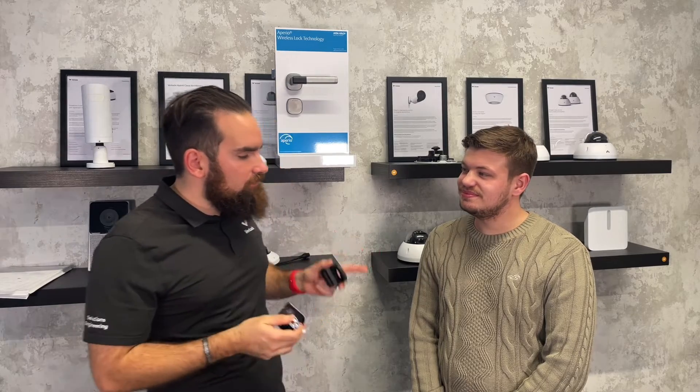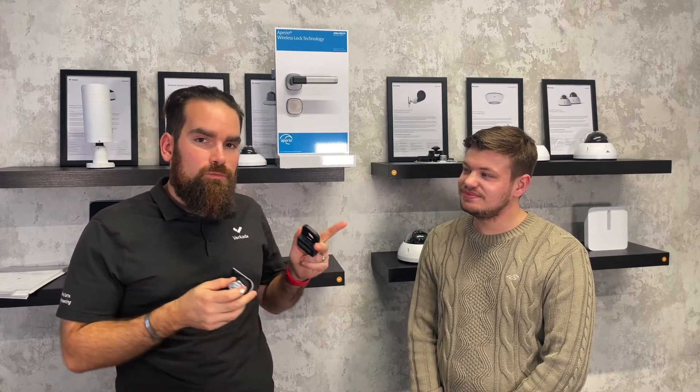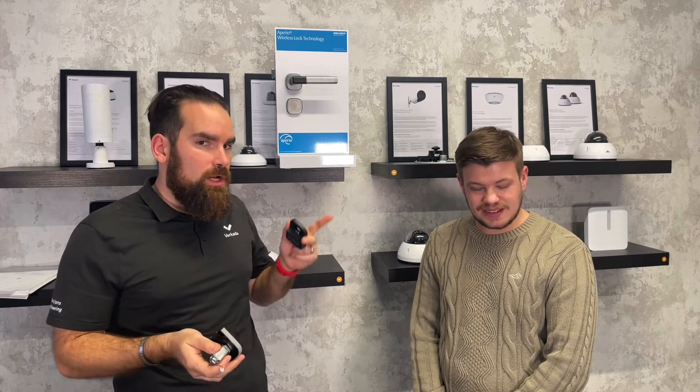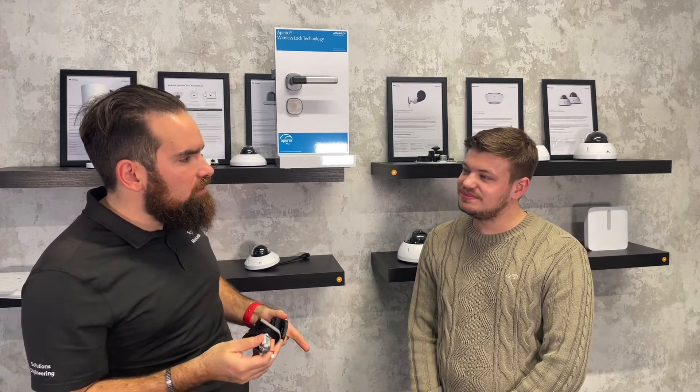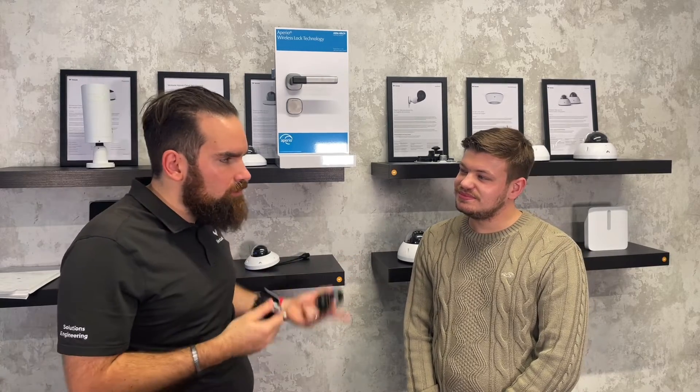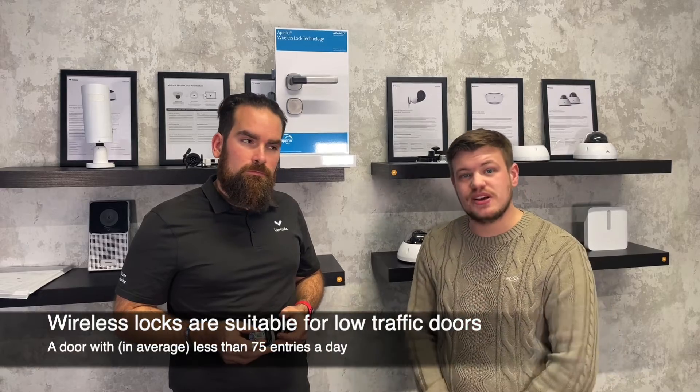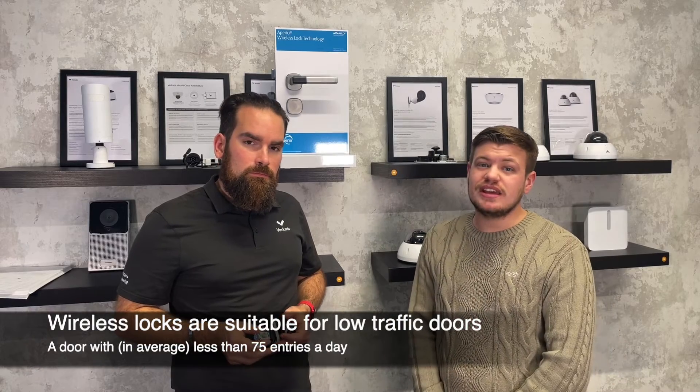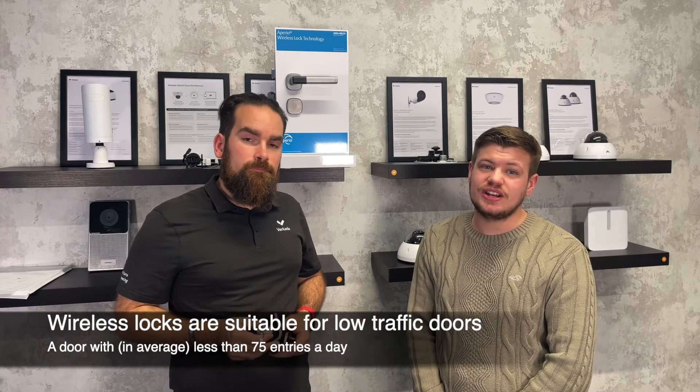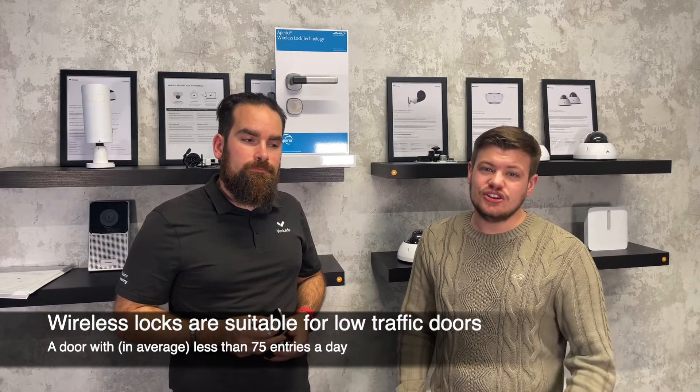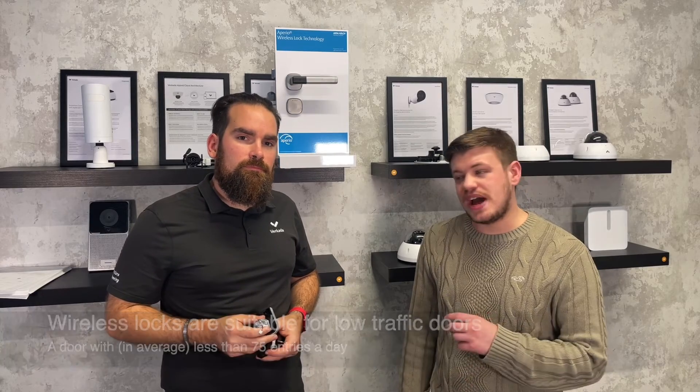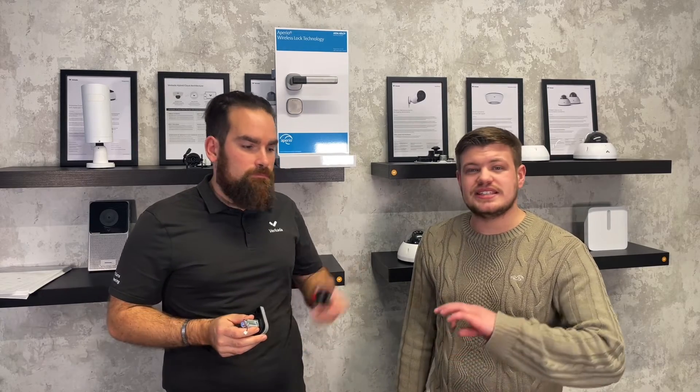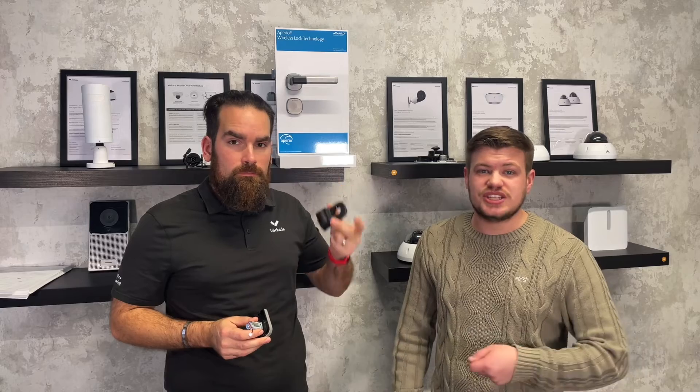You said there's something about low volume doors and why the solution is okay for it. How do you define the traffic volume and how does that impact the wireless lock? Yes, so we define low traffic doors by about 75 entrances or access control events per day. So if your door exceeds this amount, we highly recommend you use a wired door because a wireless lock runs on batteries.